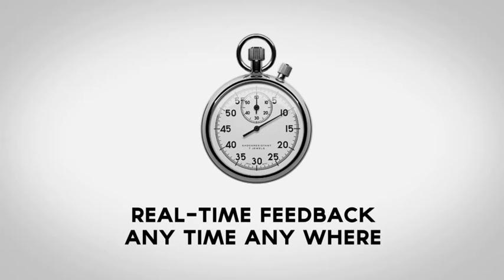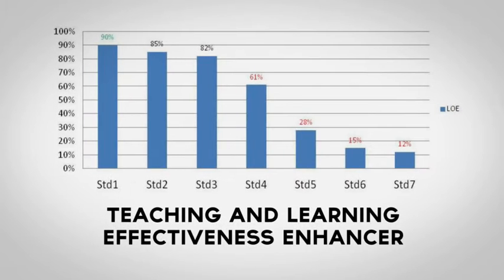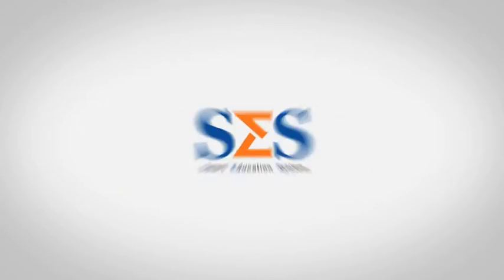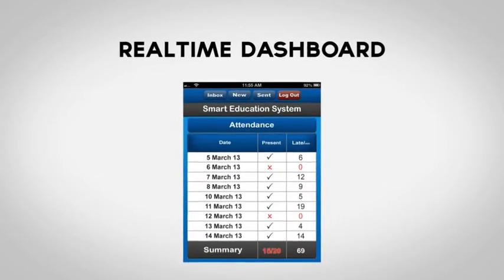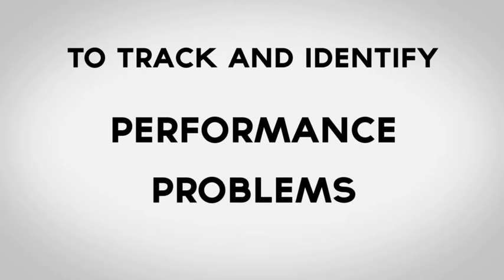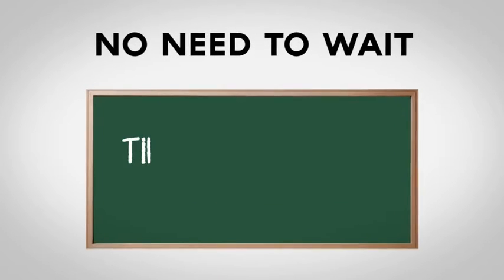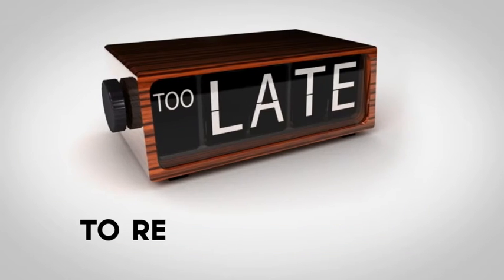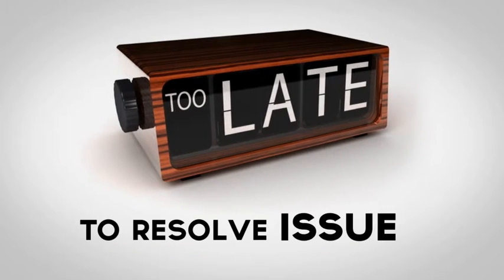Real-time feedback anytime, anywhere, teaching and learning effectiveness enhancer. Smart Education System provides real-time dashboard to track, identify performance and problems. There is no need to wait till the end of the semester when it is too late to resolve issues.